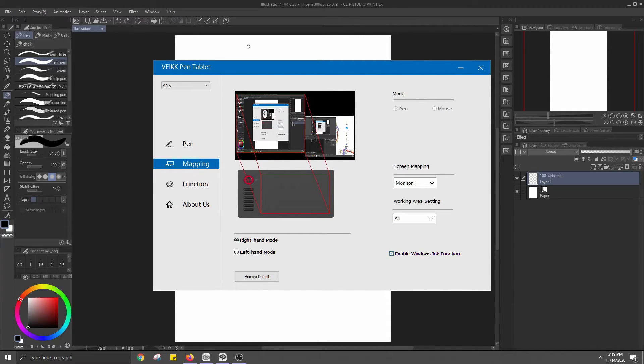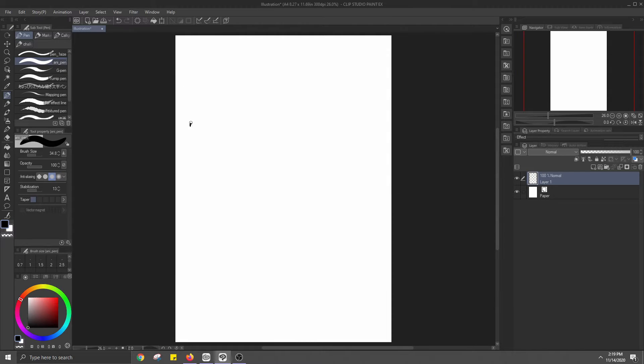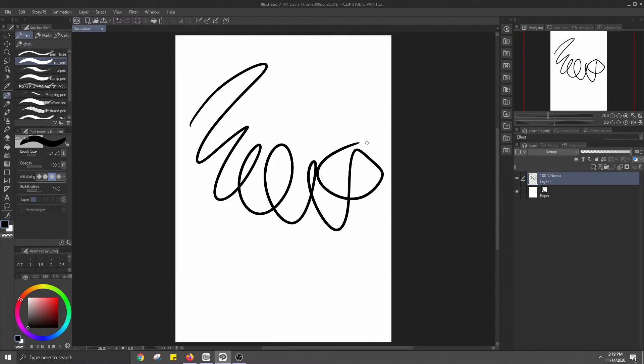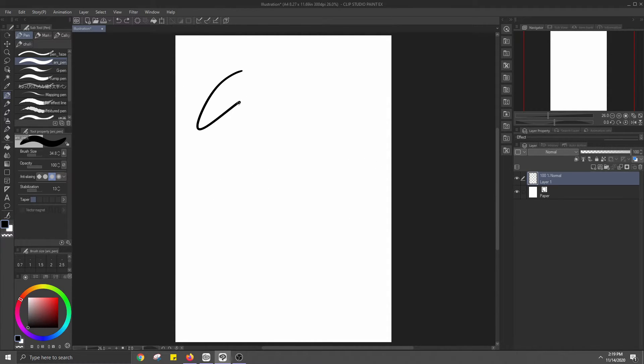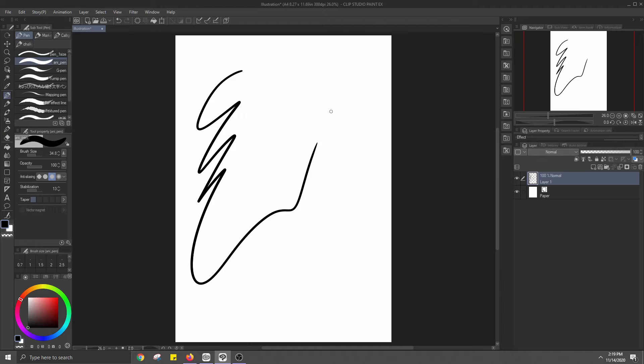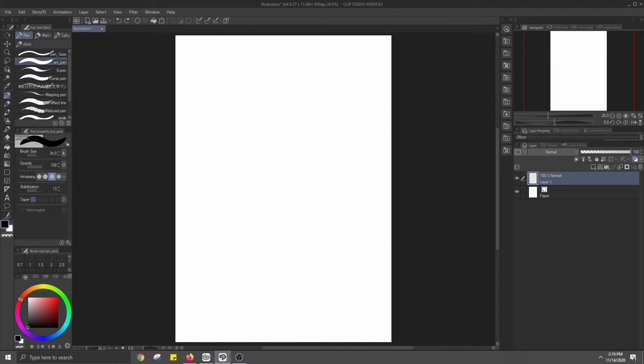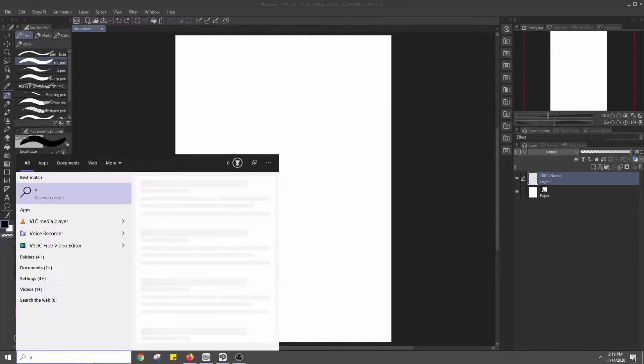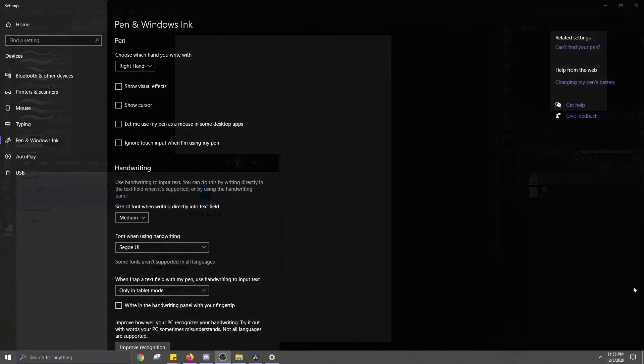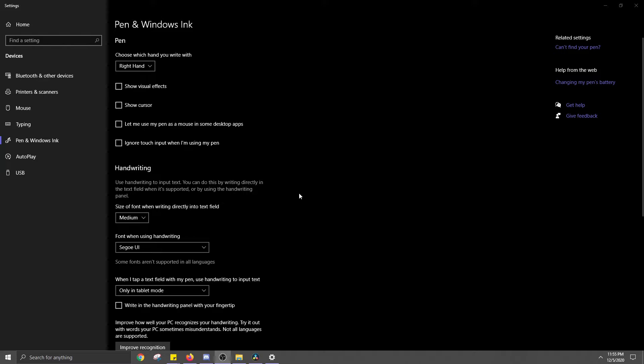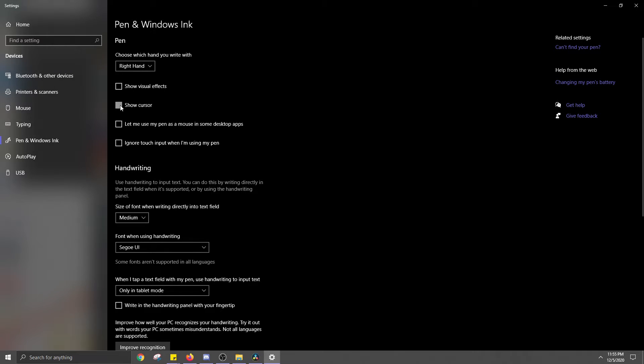It did after I opened the tablet settings window back up and clicked on Windows Ink function. This may not happen to you, but if it does, make sure to try turning on that setting, then go to the settings for Windows Ink on your computer and turn on Show Mouse Cursor. Otherwise, the tablet reacts to the pen pressure, but you can't see where your pen is hovering.